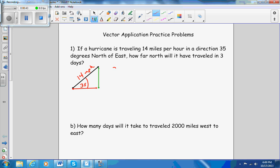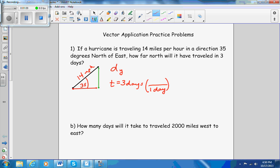How far north would be the distance in the y direction, because north is up. The time given was three days, so t equals three days. But since the velocity is measured in miles per hour, you can't use days. So in three days, one day is 24 hours, meaning three times 24 is 72 hours.